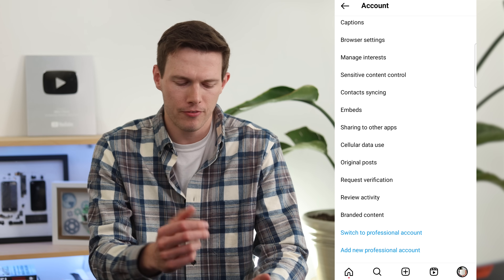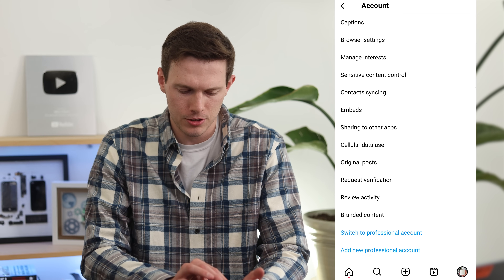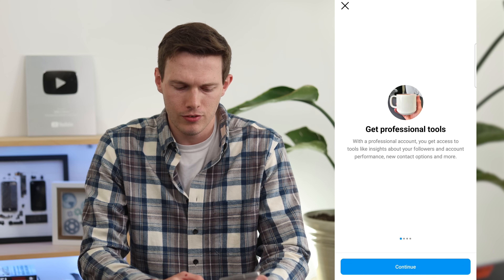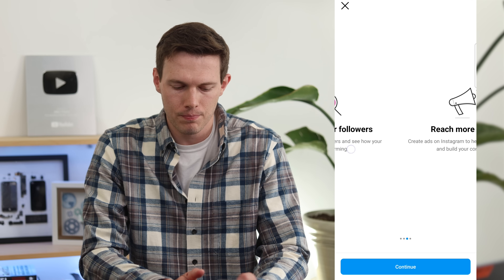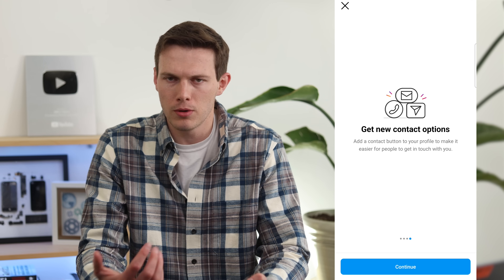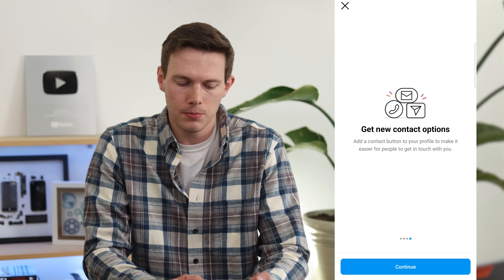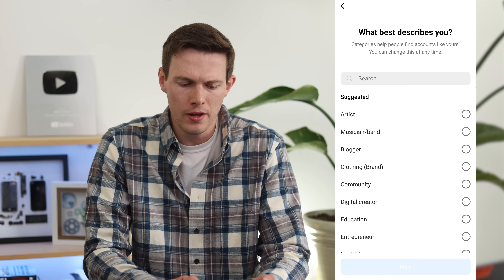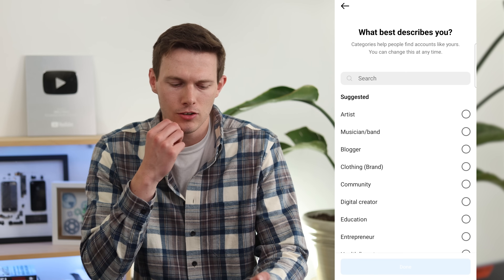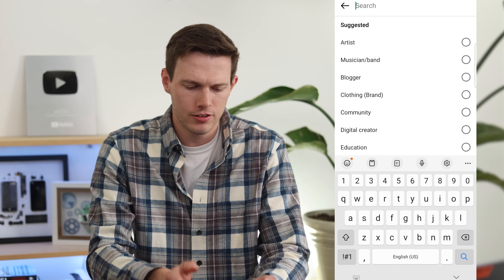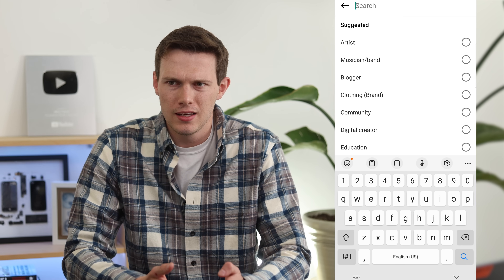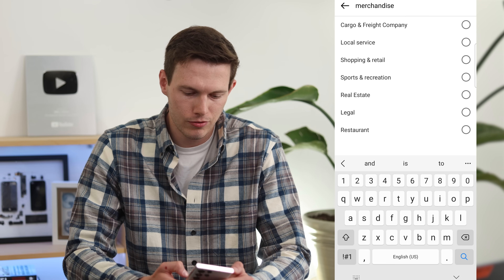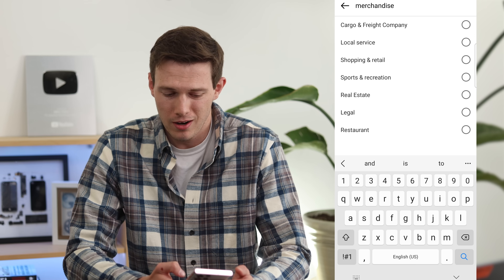At the bottom you should see 'Switch to Professional Account' or 'Add New Professional Account.' Tap it and it highlights the main benefits: professional tools like analytics, the ability to promote with ads, and different contact options like call and email buttons. Tap Continue and it will ask what best describes you. We're selling mugs, so maybe 'Shopping and Retail' is the closest category.